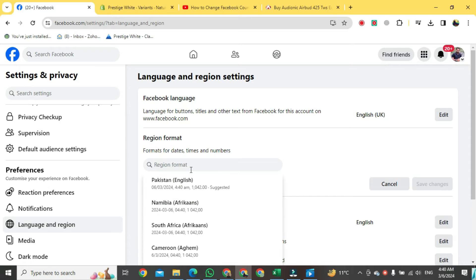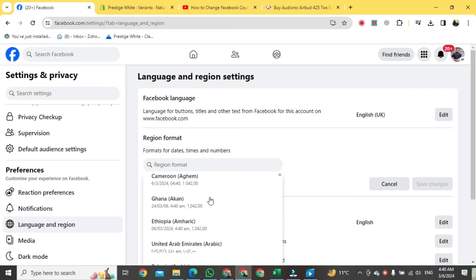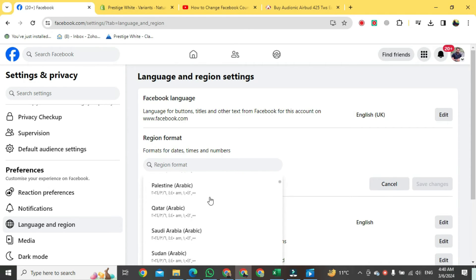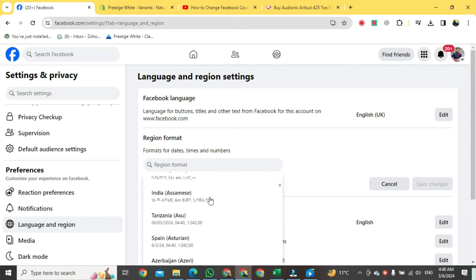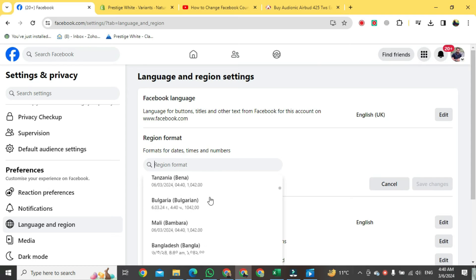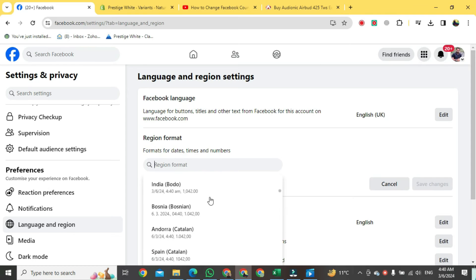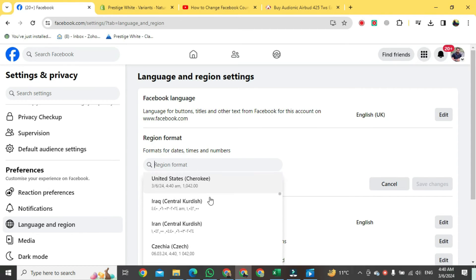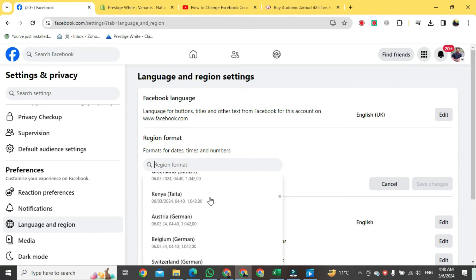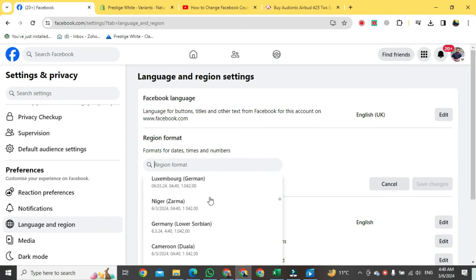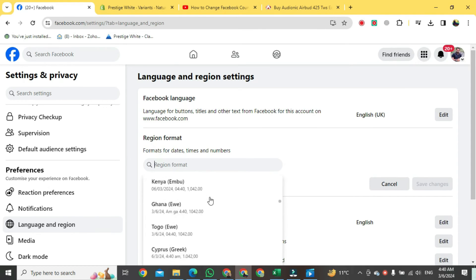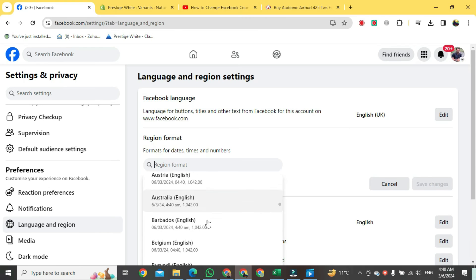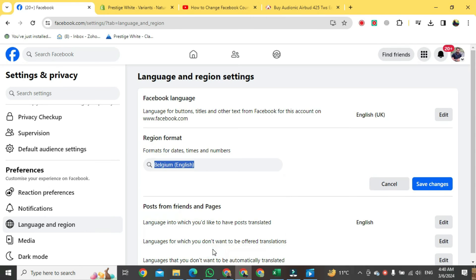Come to this search bar here and find the country you would like to change your location to. I will pick a random country. Then come over here and push on save changes.